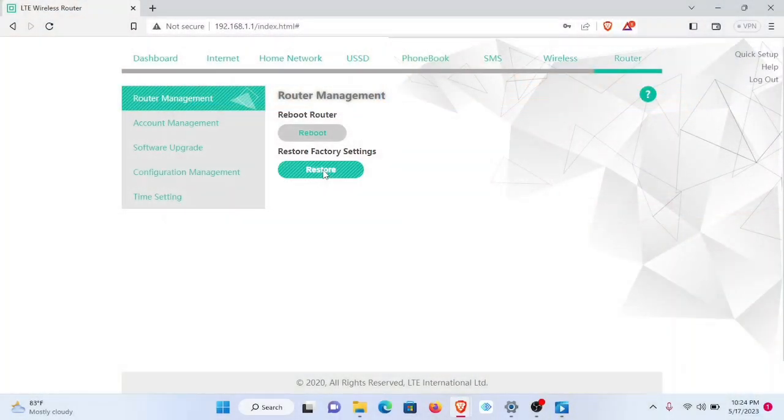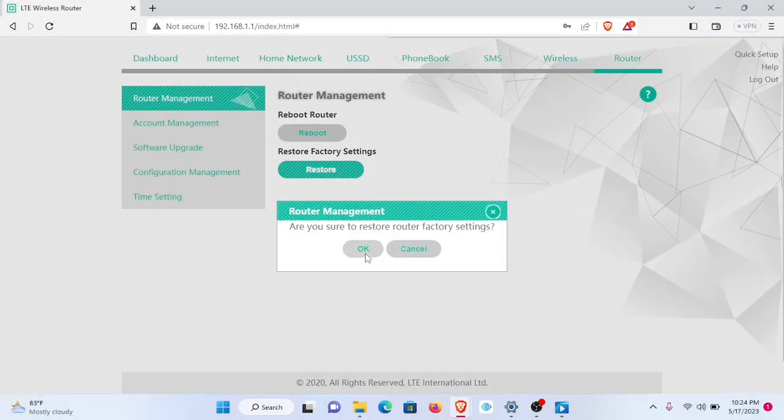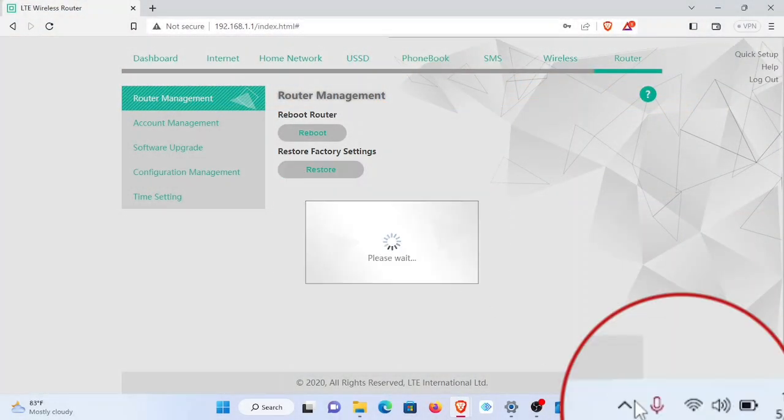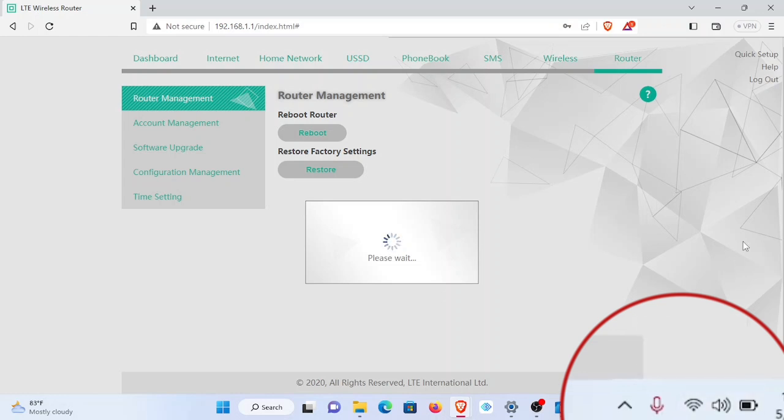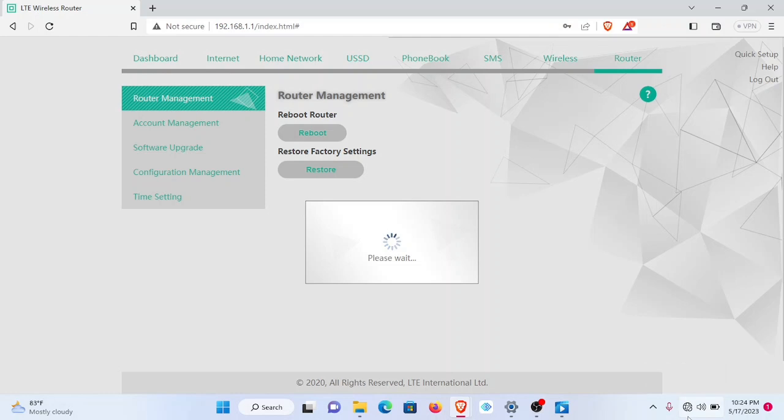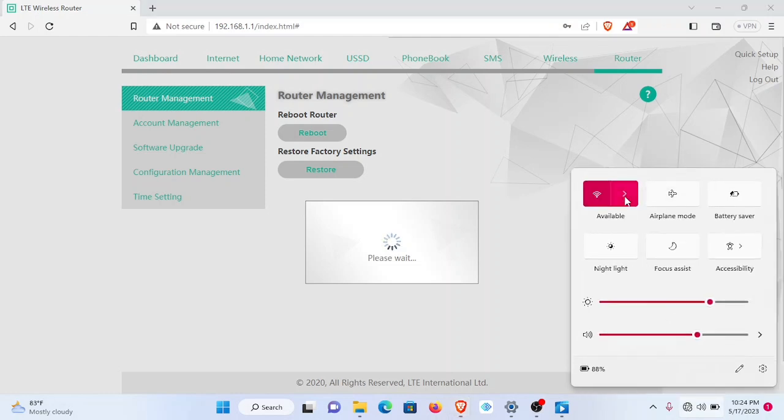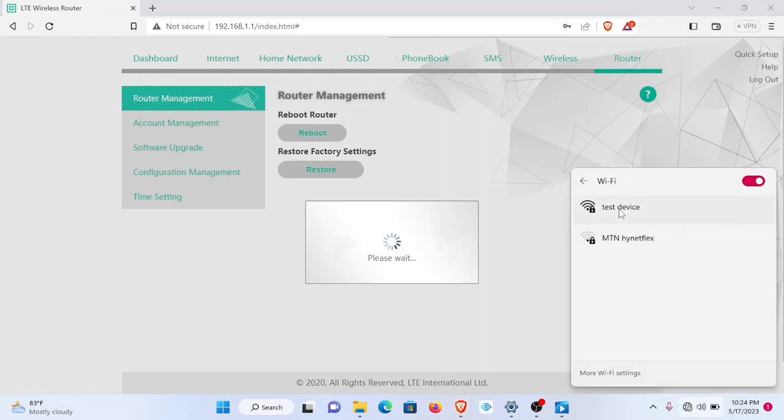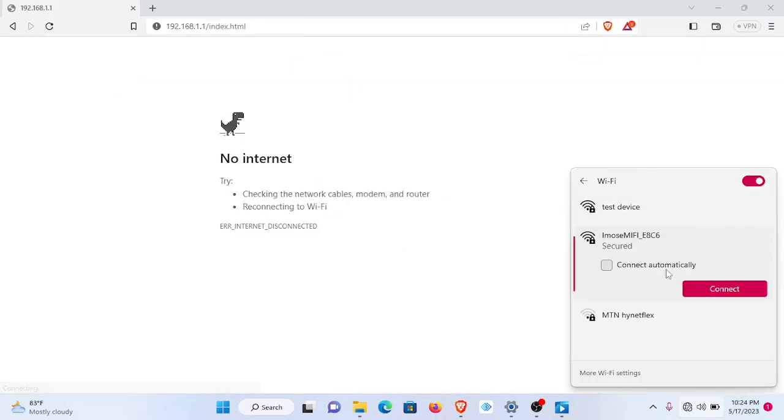Once I click restore, watch out for my connection again. It's going to go off once it applies. Connection no longer available. We have to restart the process. Connection no longer available. This name is not what this device is anymore. It has come back to the default name.